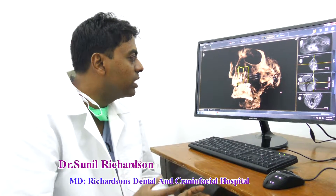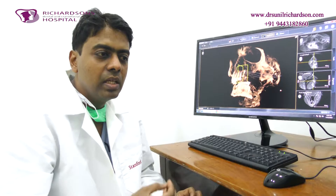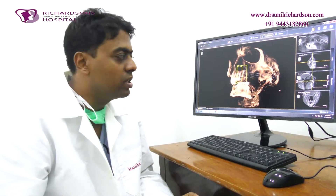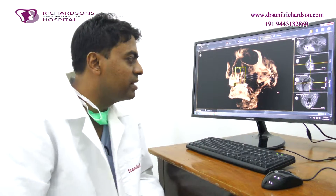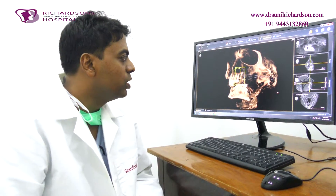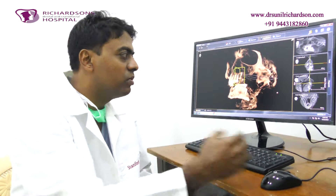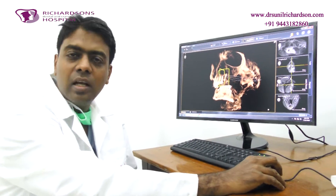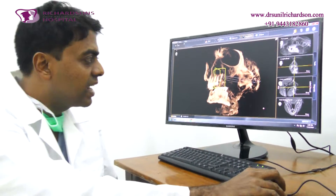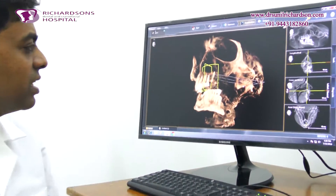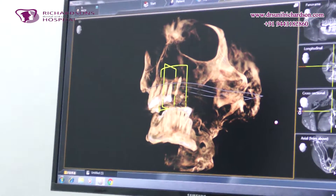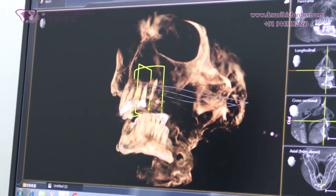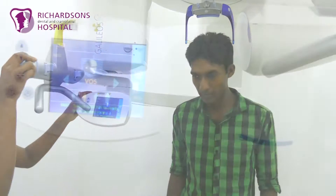It also gets rid of the anomalies or artifacts that are generated because of various metals in the mouth. This is far superior to the conventional CT scan, and we have been using this kind of technology for a while now, and it has been helpful to our patients to a great extent.